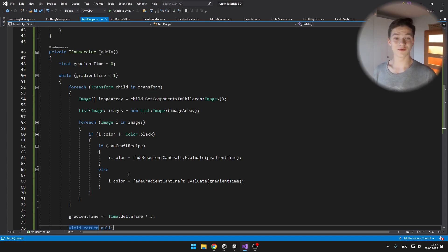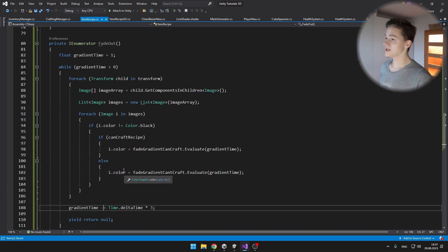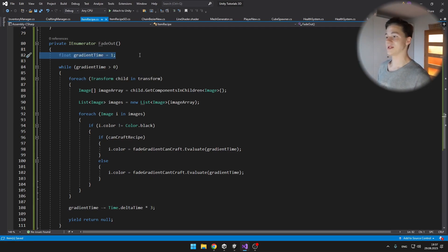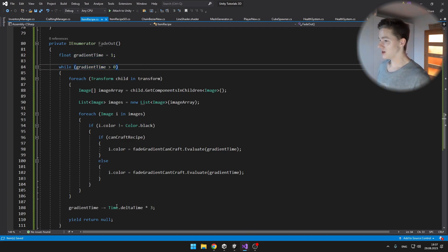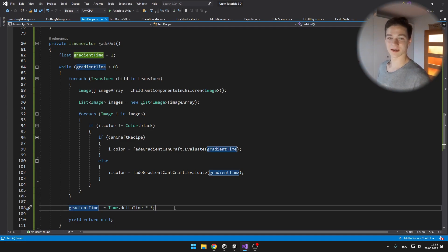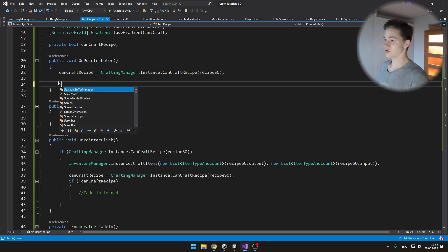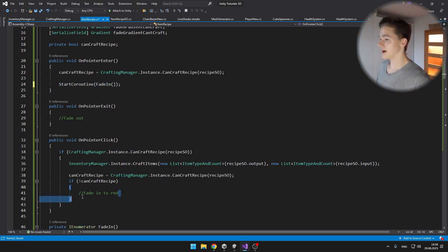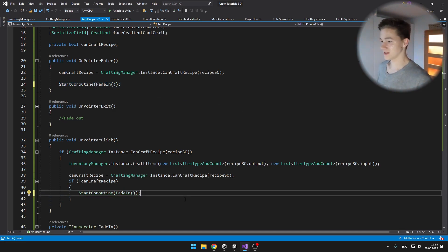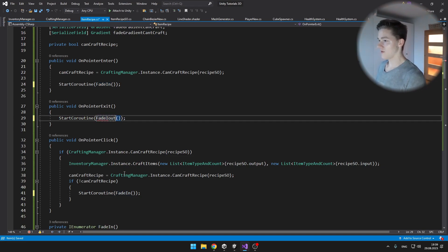The coroutine for fade out will almost be the same, we will just need to change some values. The only differences here are that from the start the gradient time is on 1, we are checking if it is more than 0, and we are decreasing it by delta time, not increasing. Now we can get back to these voids that we made before, so on pointer enter we can just start the coroutine fade in. We'll also start it if we can't craft the recipe, so that it will fade to red. And on pointer exit, we'll fade out, so start coroutine fade out.